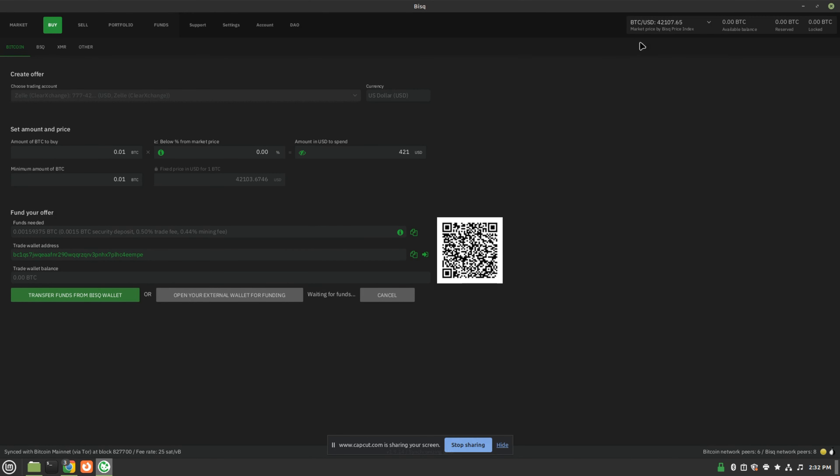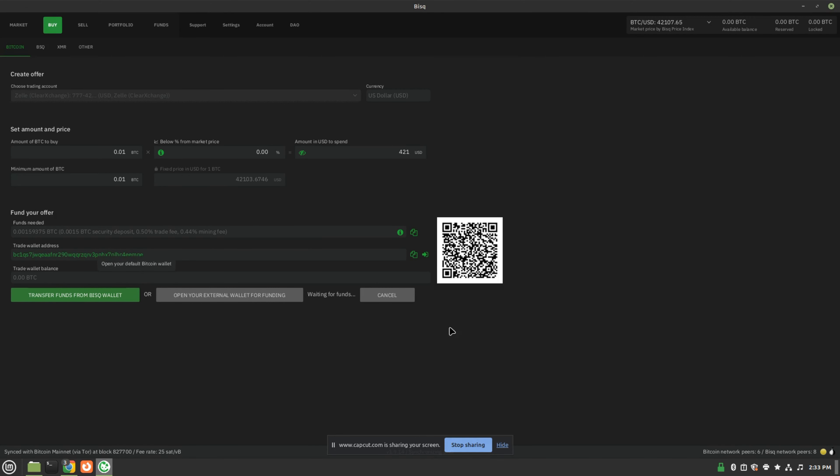You can fund the wallet two ways: by transferring funds directly from your BISC wallet if you already have funds in your BISC wallet. In this case, we don't. So you would simply copy this address or scan this QR code to fund this wallet, and it gives you the amount needed for funds right here.